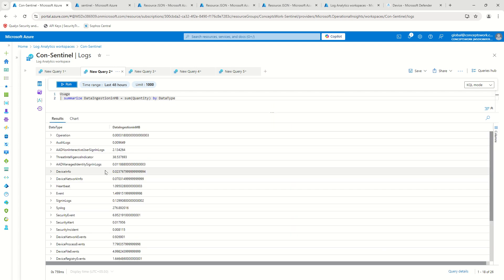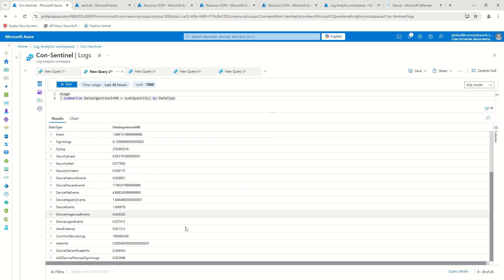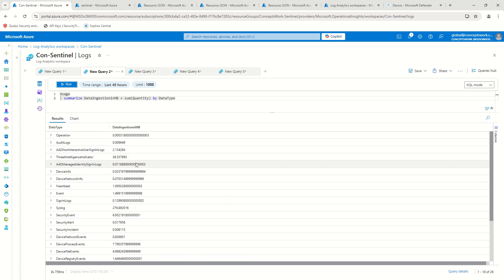So if I'll run this query, you can see it is showing me the actual data ingestion that's happening for each and every table that exists.